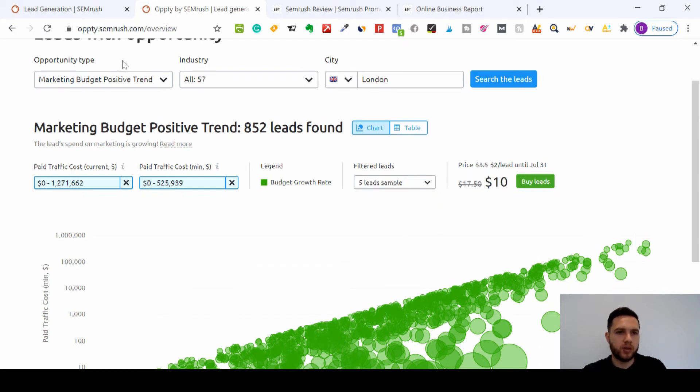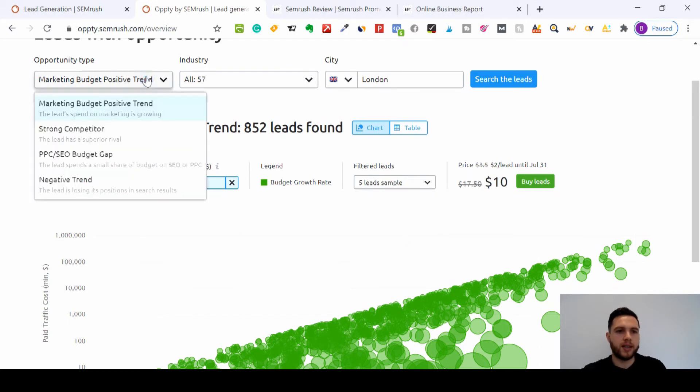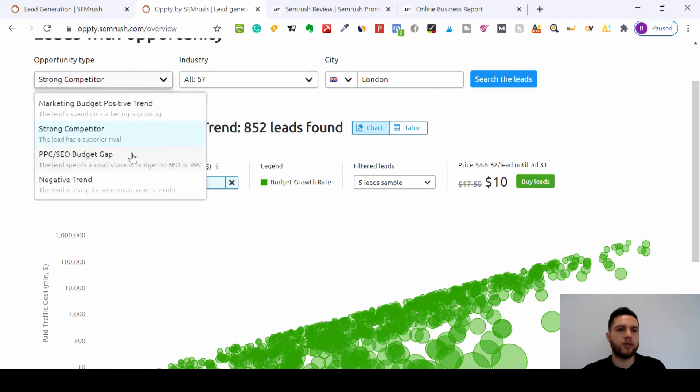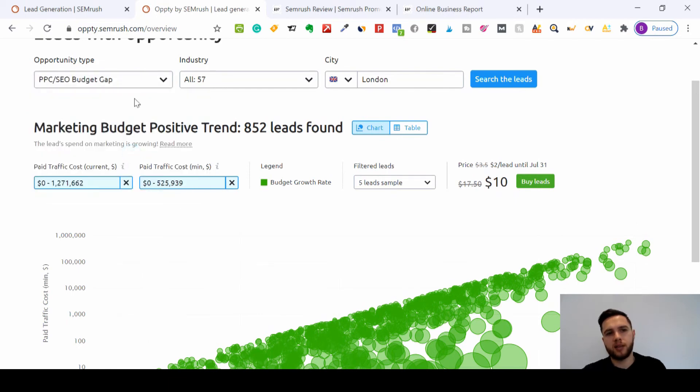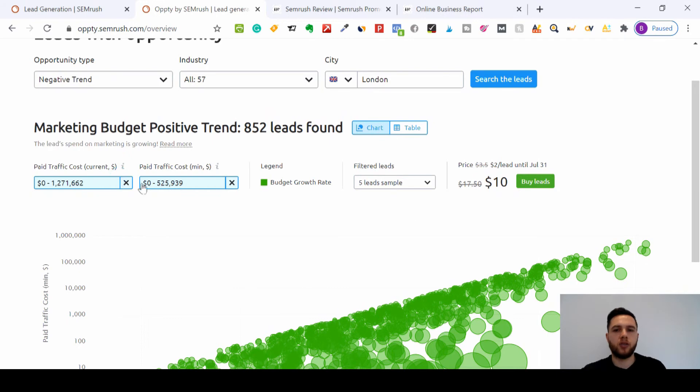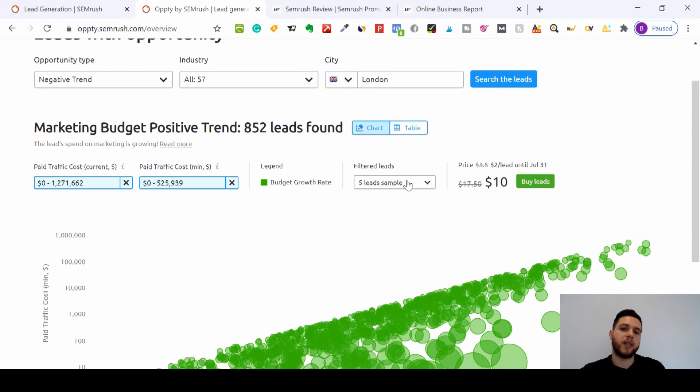So really small budgets if you want to just experiment using it. You can do the same thing for stronger competitors, PPC, or negative trends, and you can get those samples: $10 for 5 leads or $20 for 10 leads.